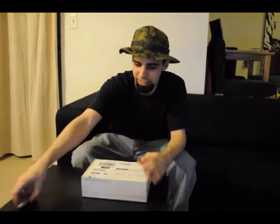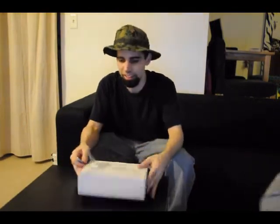This is video one of RepRap Project. Finally got the plastic parts in the mail today. So, let's open it up, see what's inside.